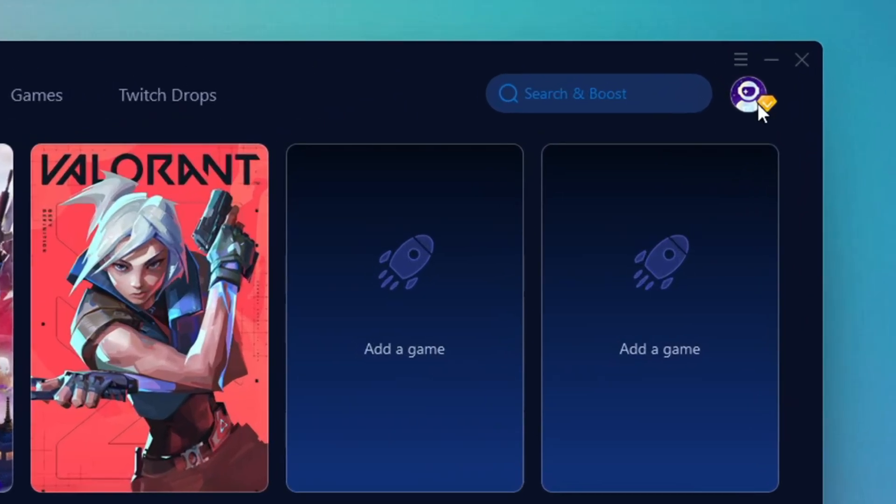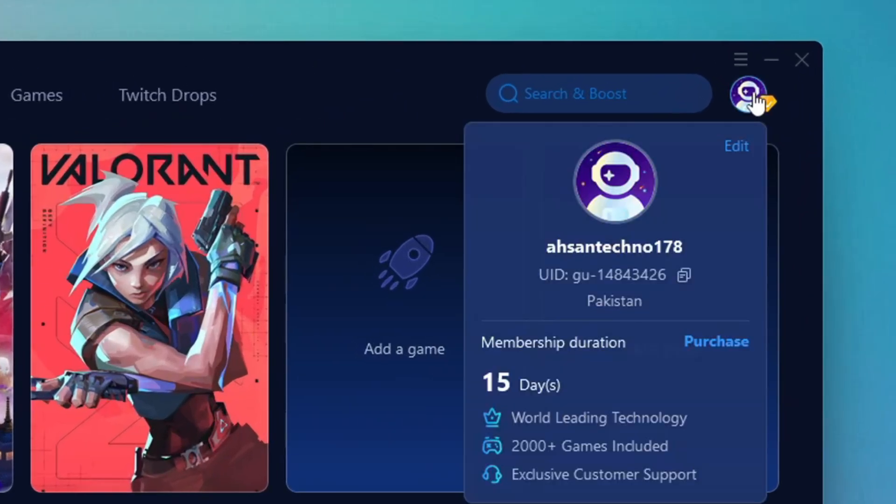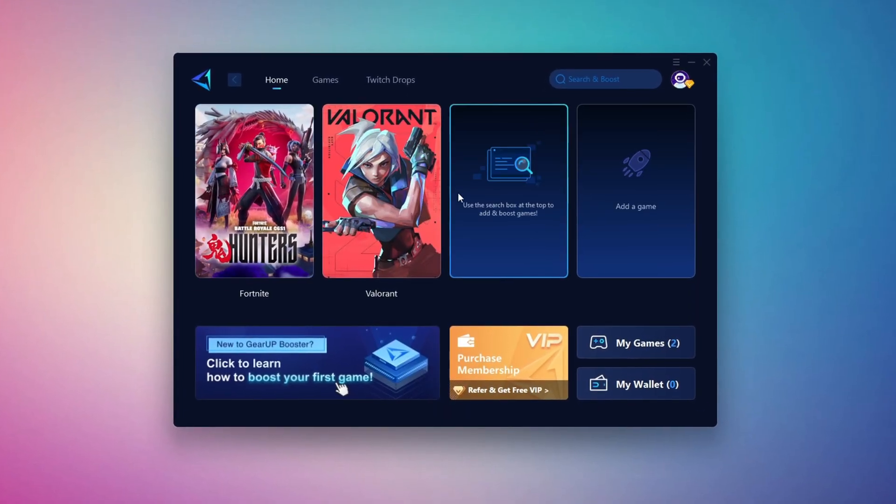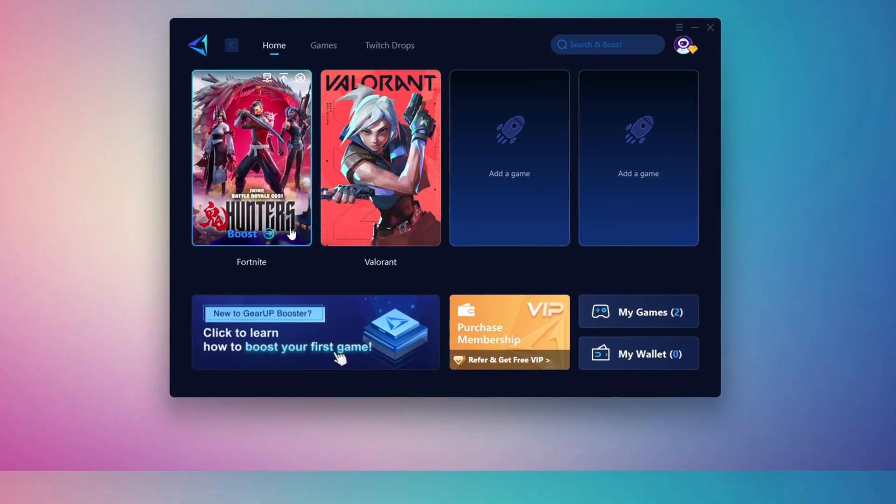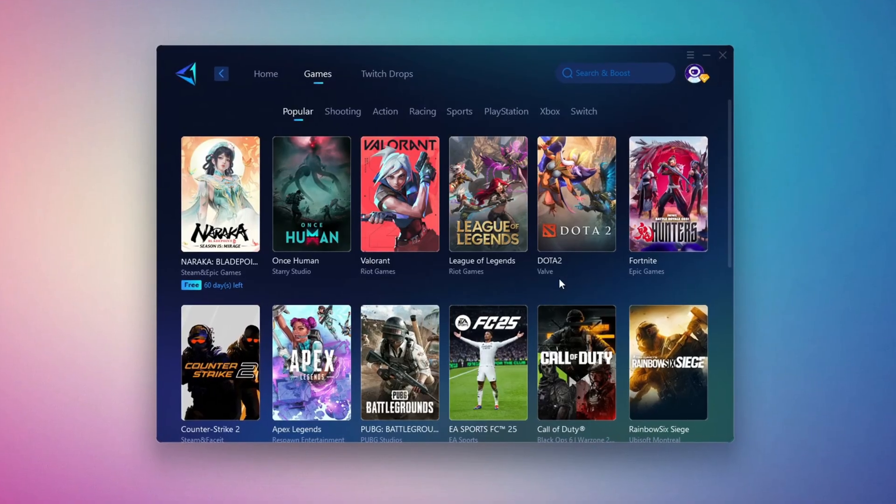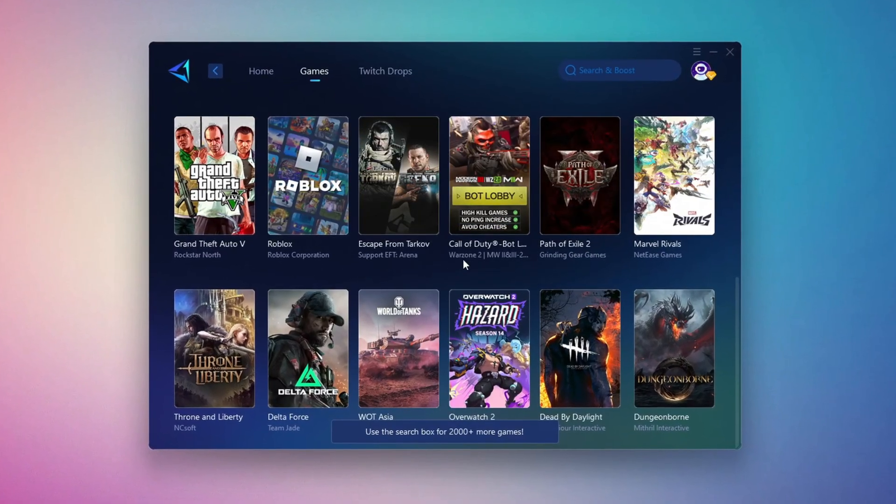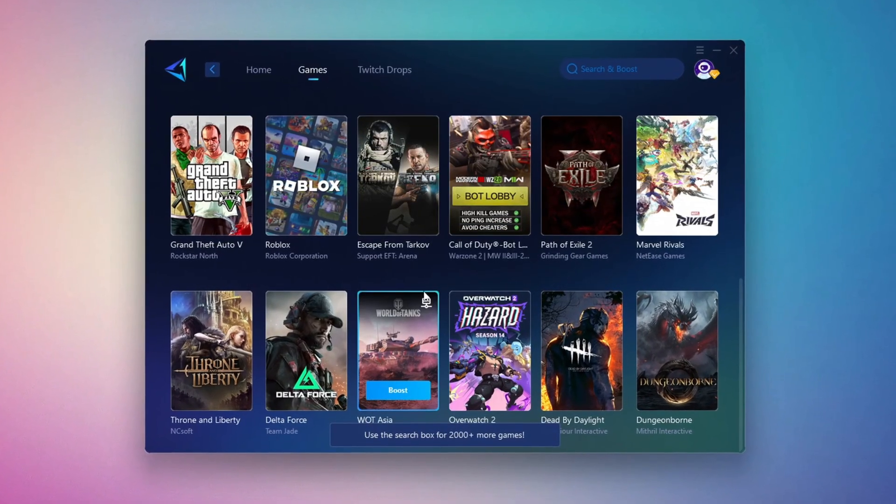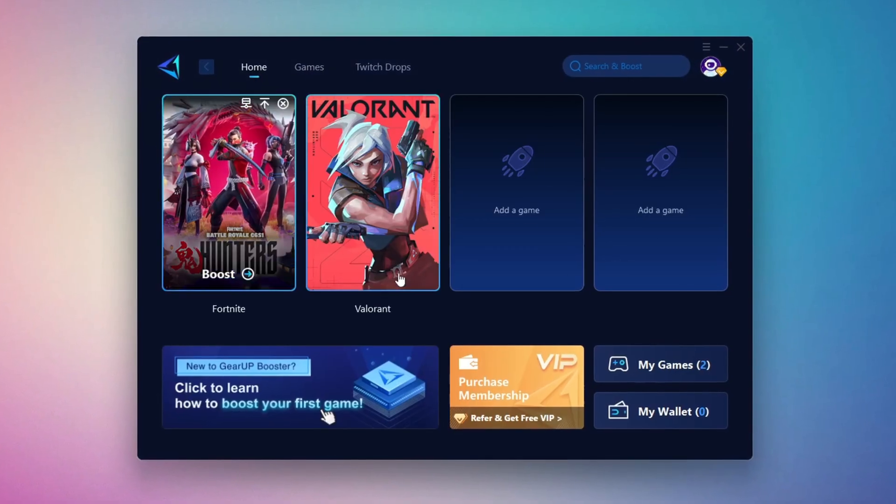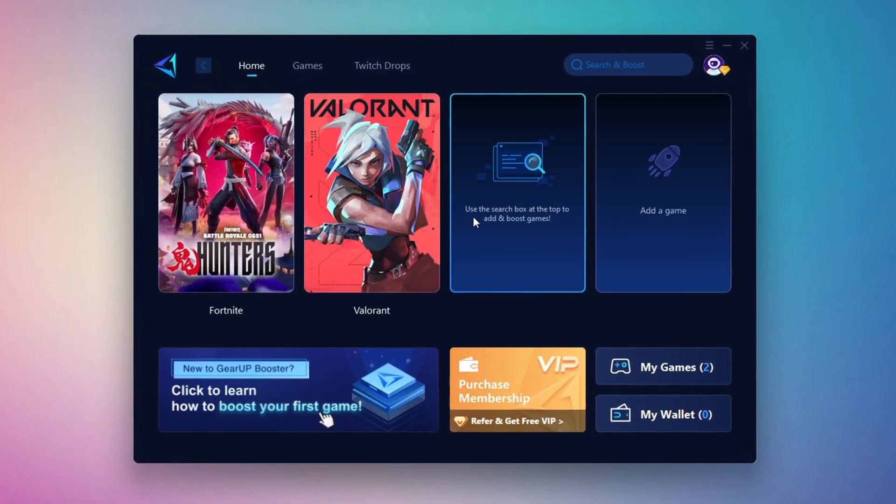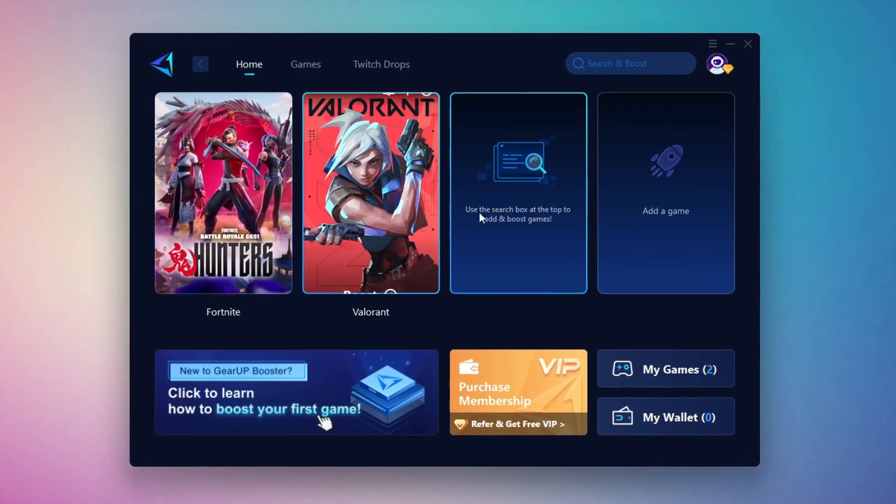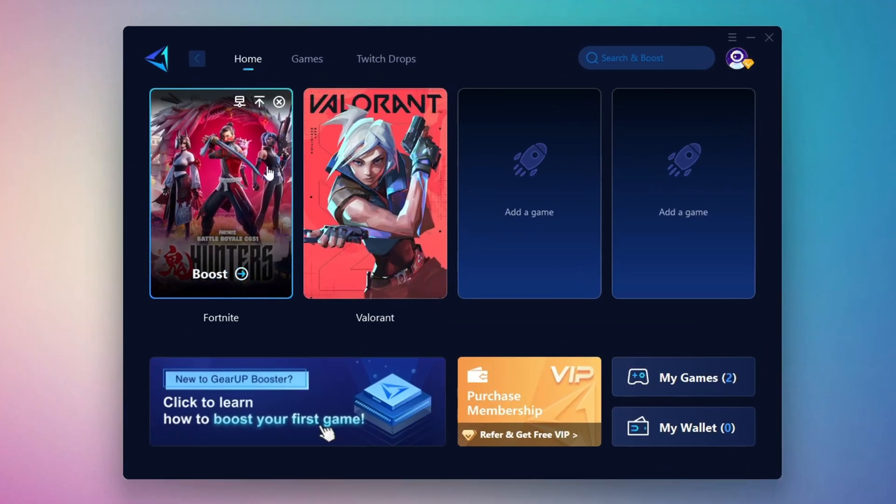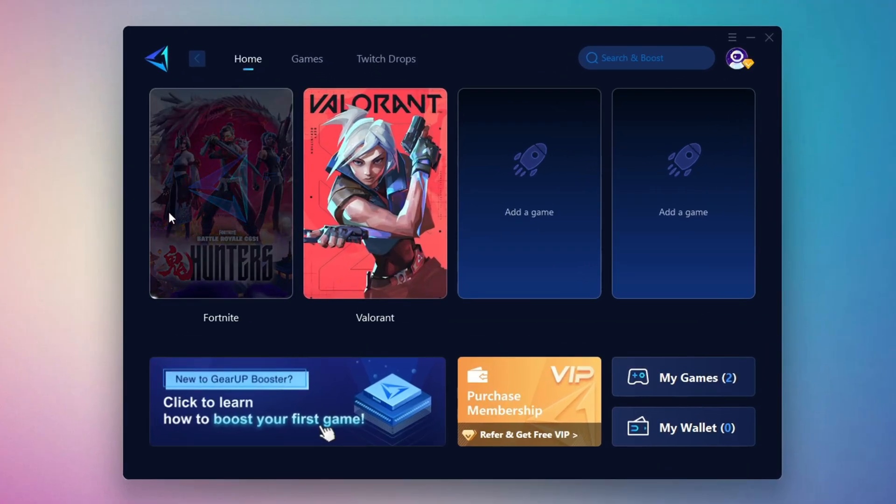The first thing you'll need to do is log in using your Facebook or Google account. On the Home tab, you'll see all the games installed on your PC. If you switch to the Games tab, you can also browse thousands of supported titles for optimization. To optimize your network and FPS, go back to the Home tab and select the game you want to boost. For example, Fortnite. Click the Boost button and Gear Up will begin optimizing your connection.